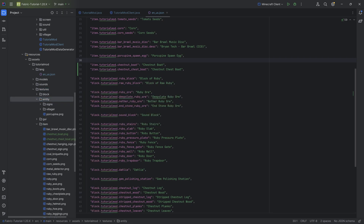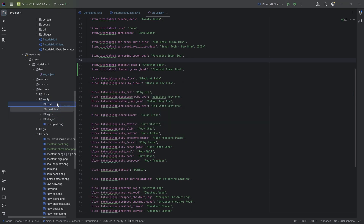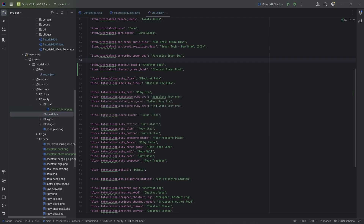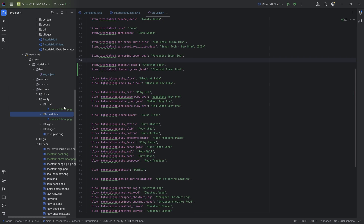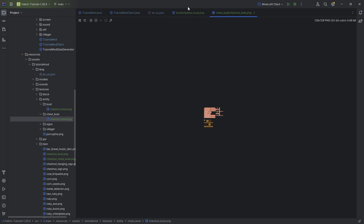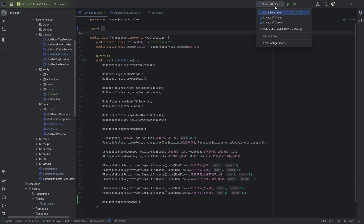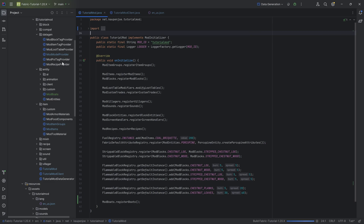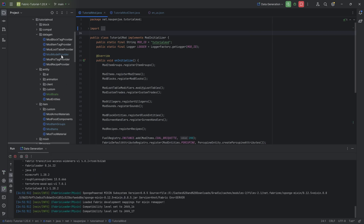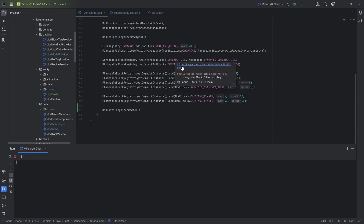For textures, we need two item textures in the item folder: "chestnut_boat" and "chestnut_chest_boat". We also need entity textures: under textures/entity, create a "boat" directory with "chestnut_boat" and a "chest_boat" directory with "chestnut_boat" as well. The filenames are the same but in different directories. Then we run data gen to produce the item model files.